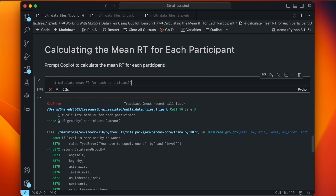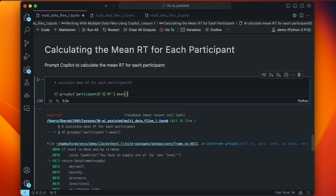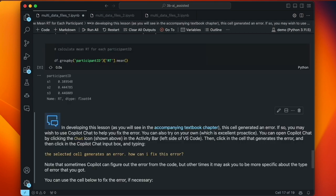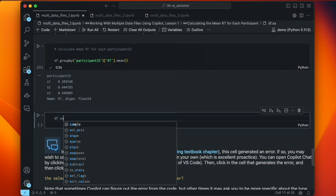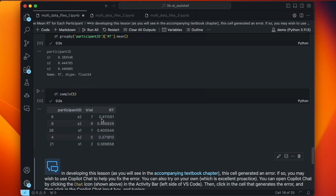I delete the code that didn't work and enter again with the new prompt. Now it's giving me df.groupby('participant_id'), which is correct. It also selects only the RT column to compute the mean — otherwise we'd get means for each column. Running that, we get output showing participant_id S1, S2, S3 with a value for each. Those look reasonable as mean reaction times. Our RT values in the sample were around 0.3–0.4, so the mean values are in line with the individual data points — a good sanity check.